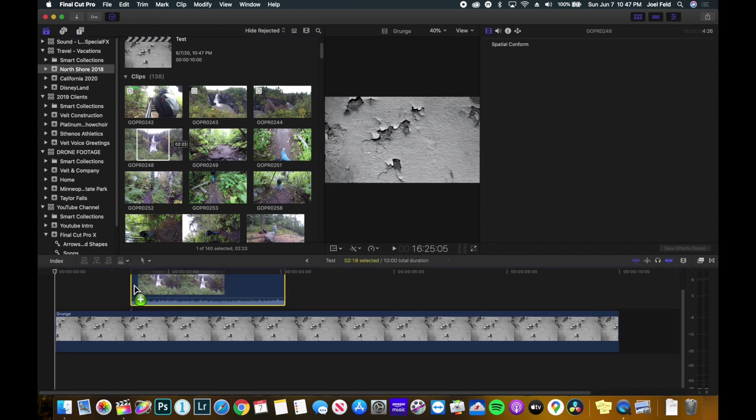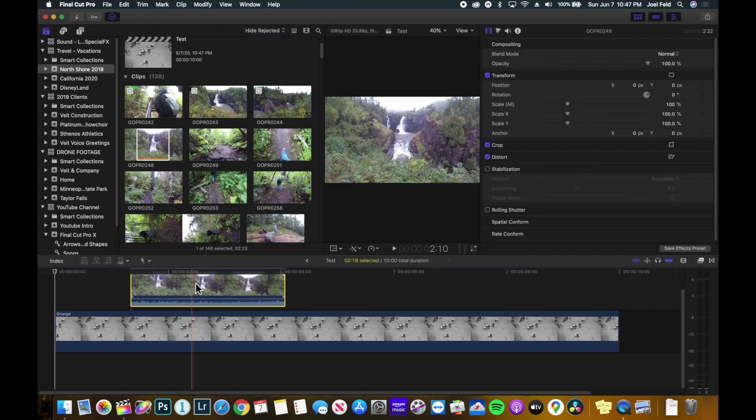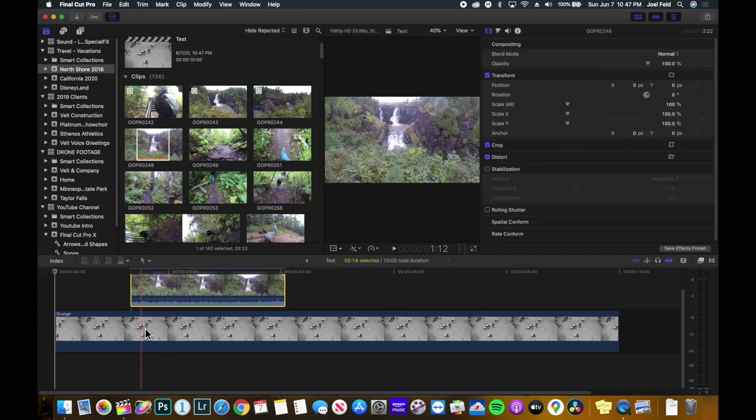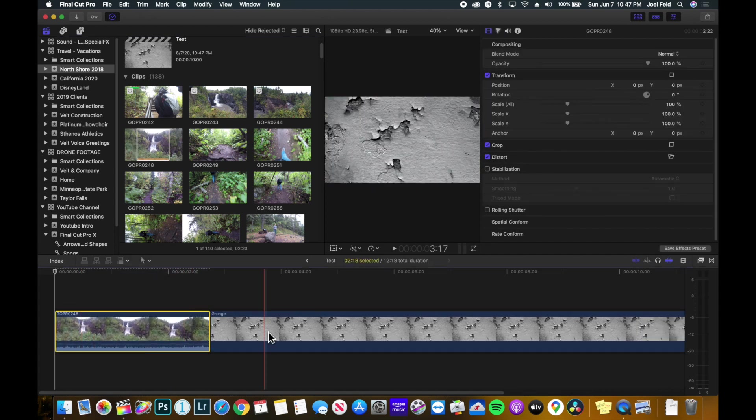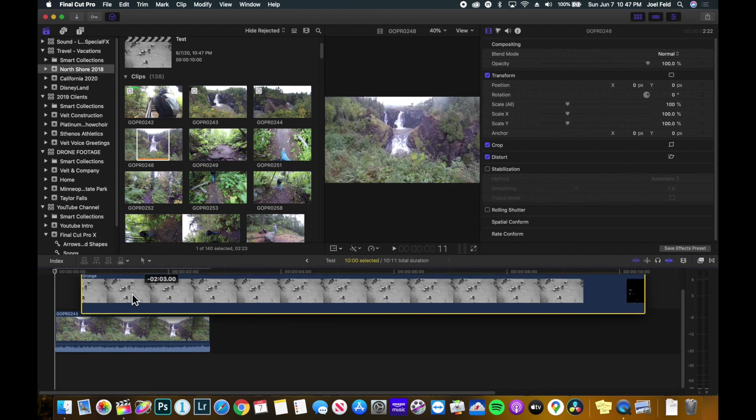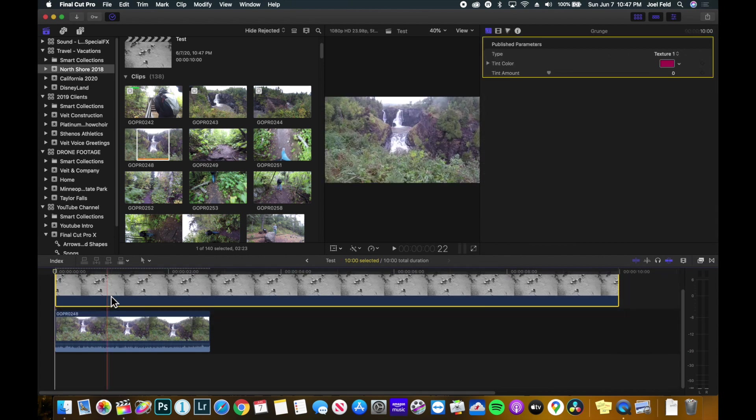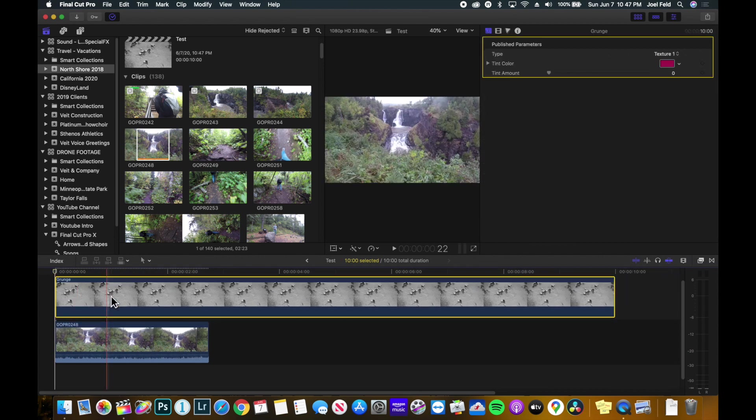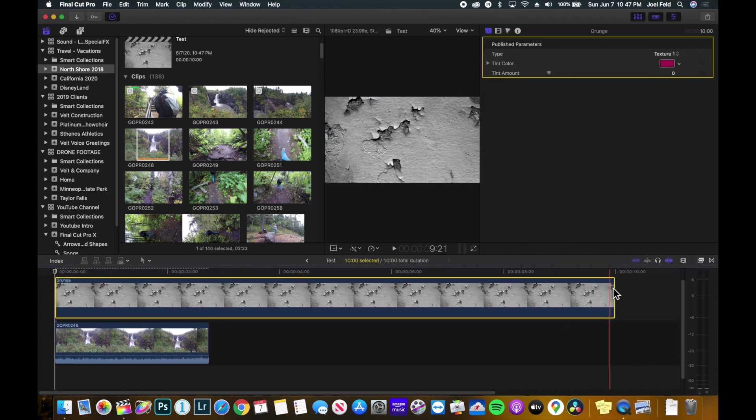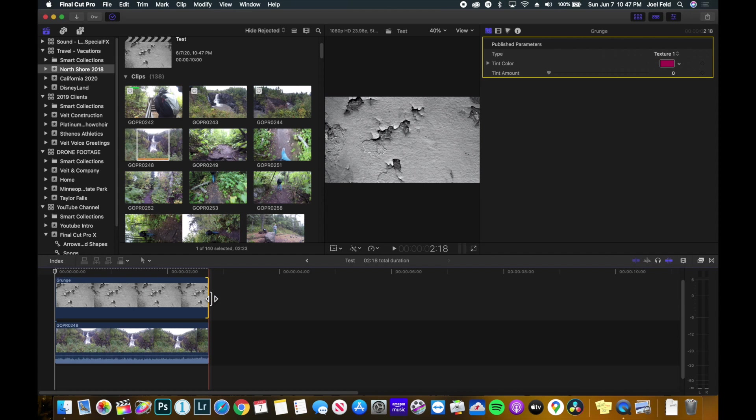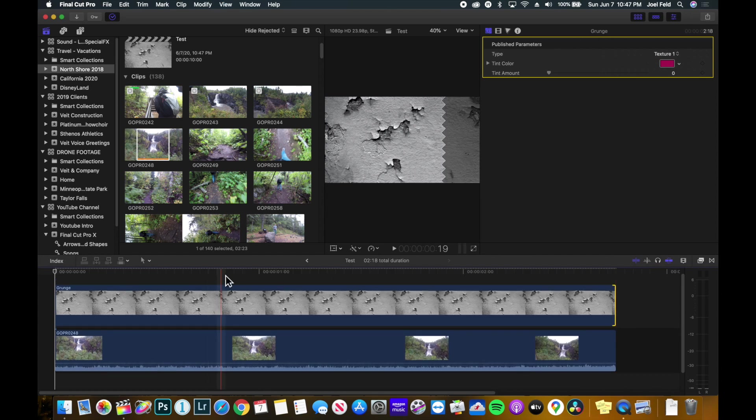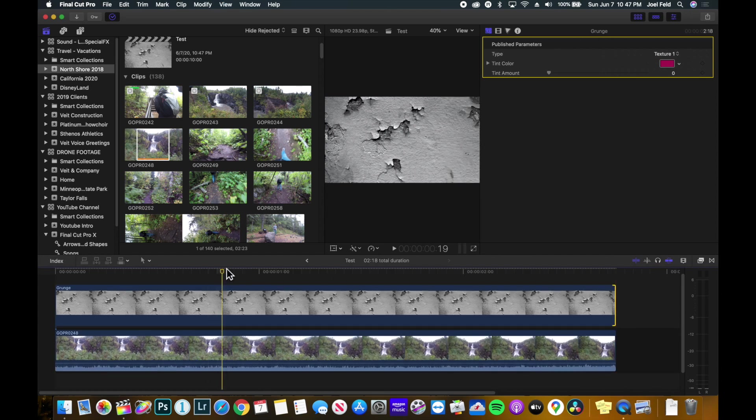We're gonna bring this down to the primary storyline, bring this up here so it's connected to the top. I'm gonna shorten this so it's the duration of the clip. So now this grunge is sitting on top of the video.